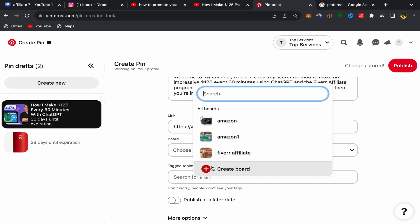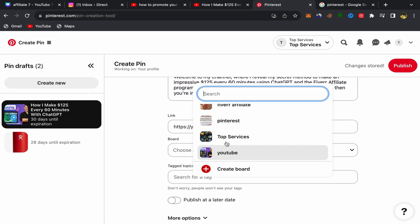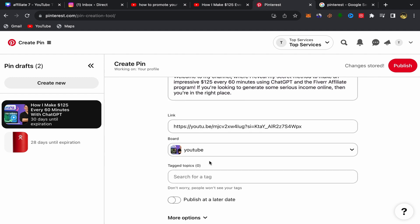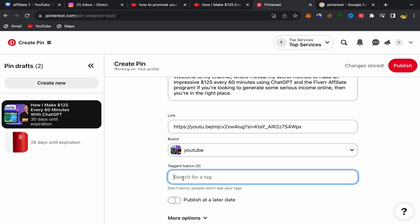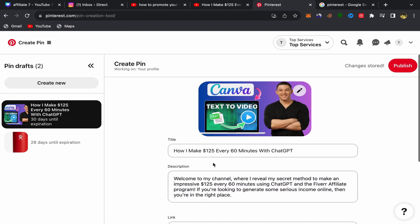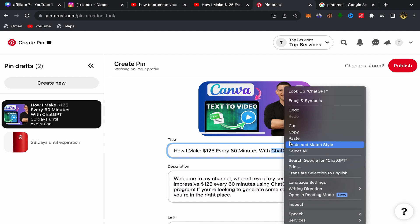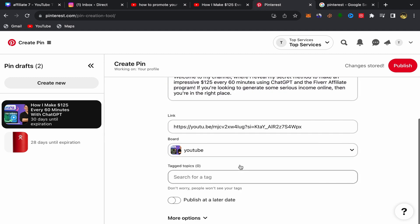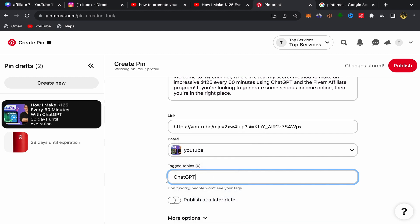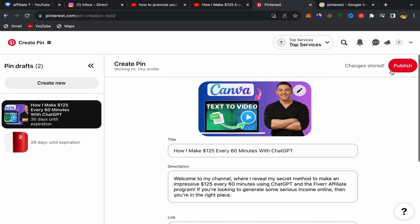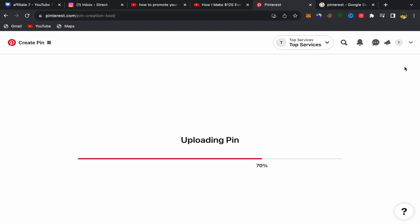Click on Choose a Board. If you're new, click Create a Board and give it a name — you can create as many boards as you want. Then scroll down and add keywords about your YouTube topic so people can find your video on Pinterest. For example, people searching for ChatGPT on Pinterest will find your video. Click Publish when done.